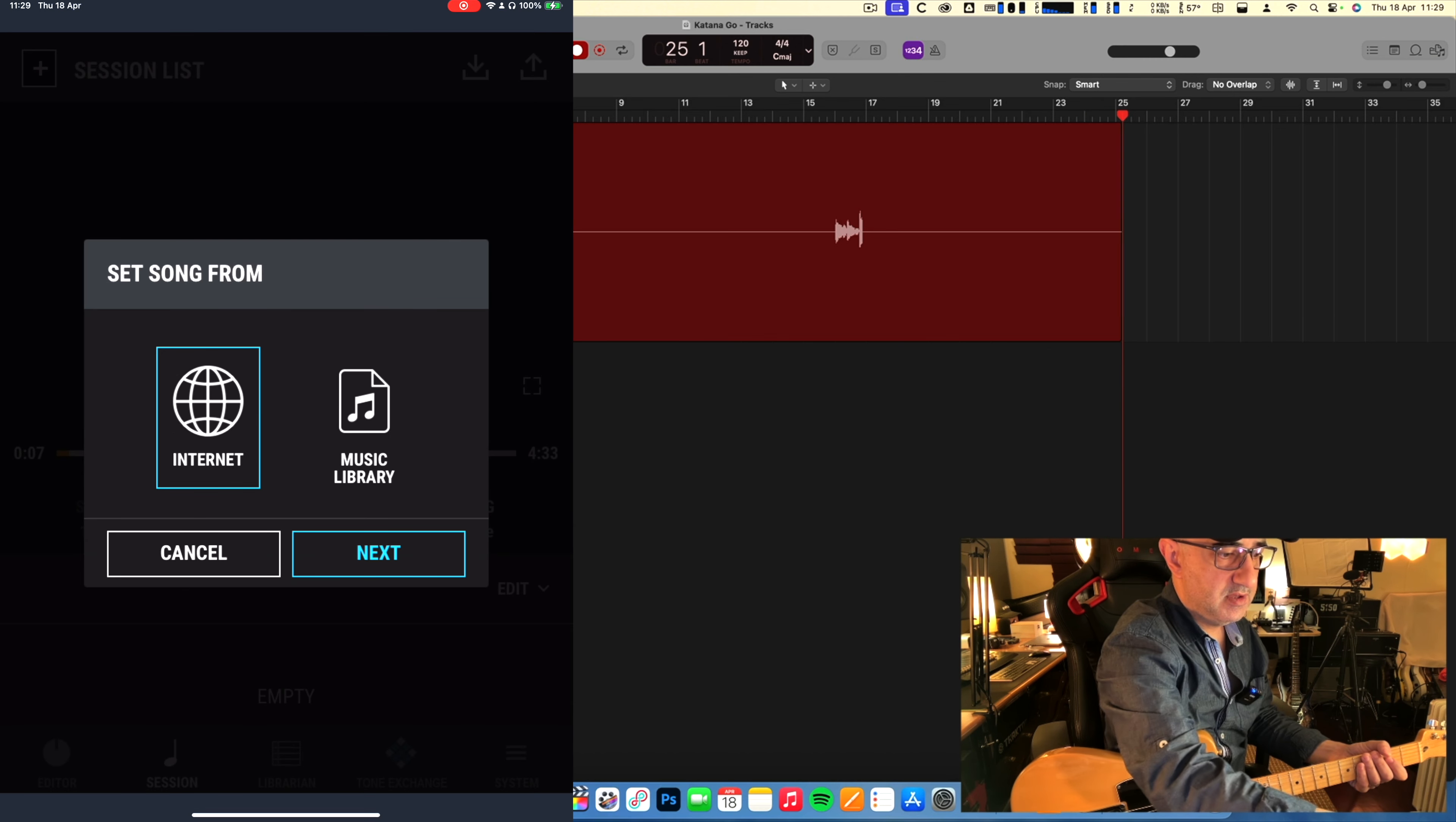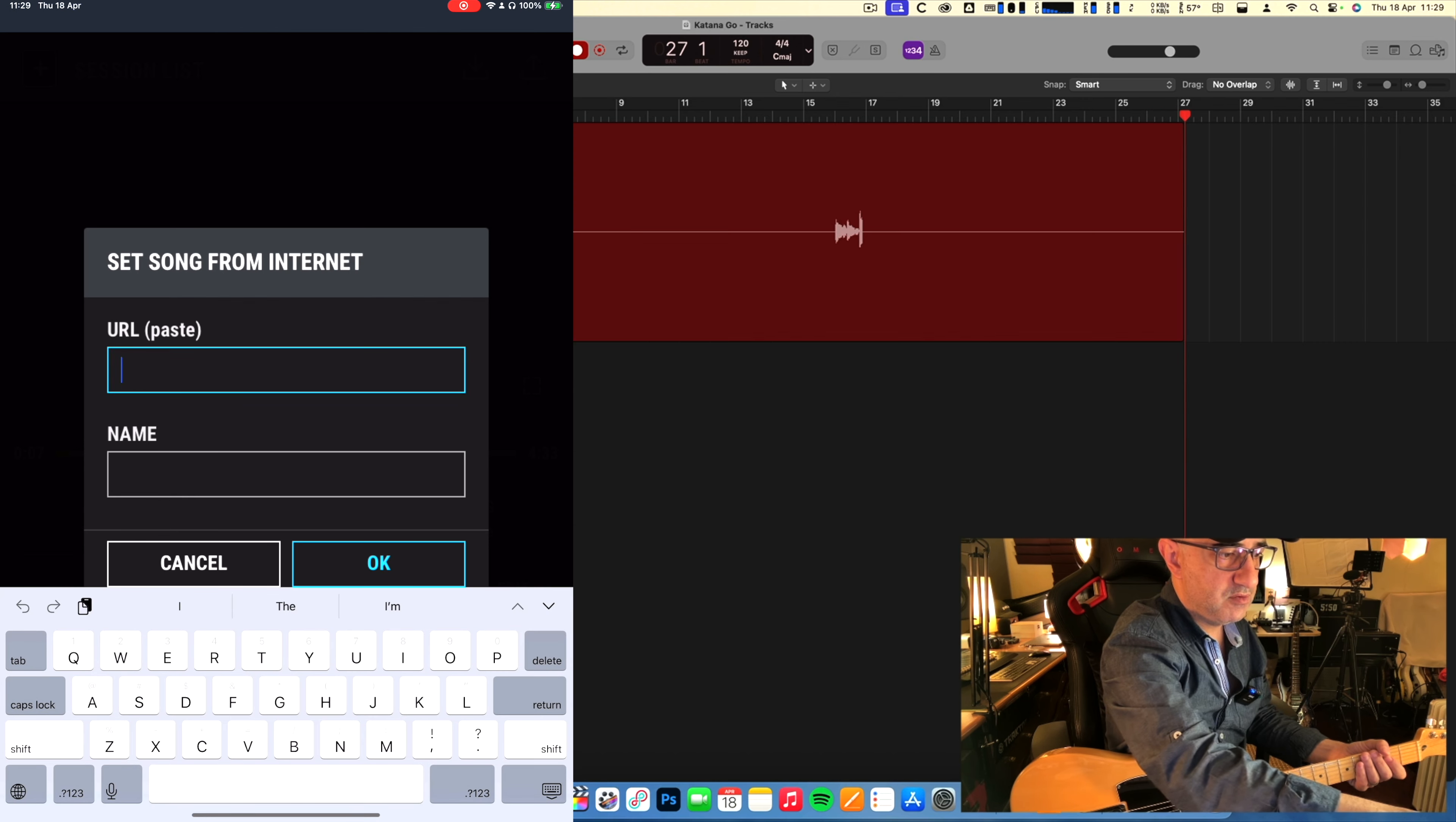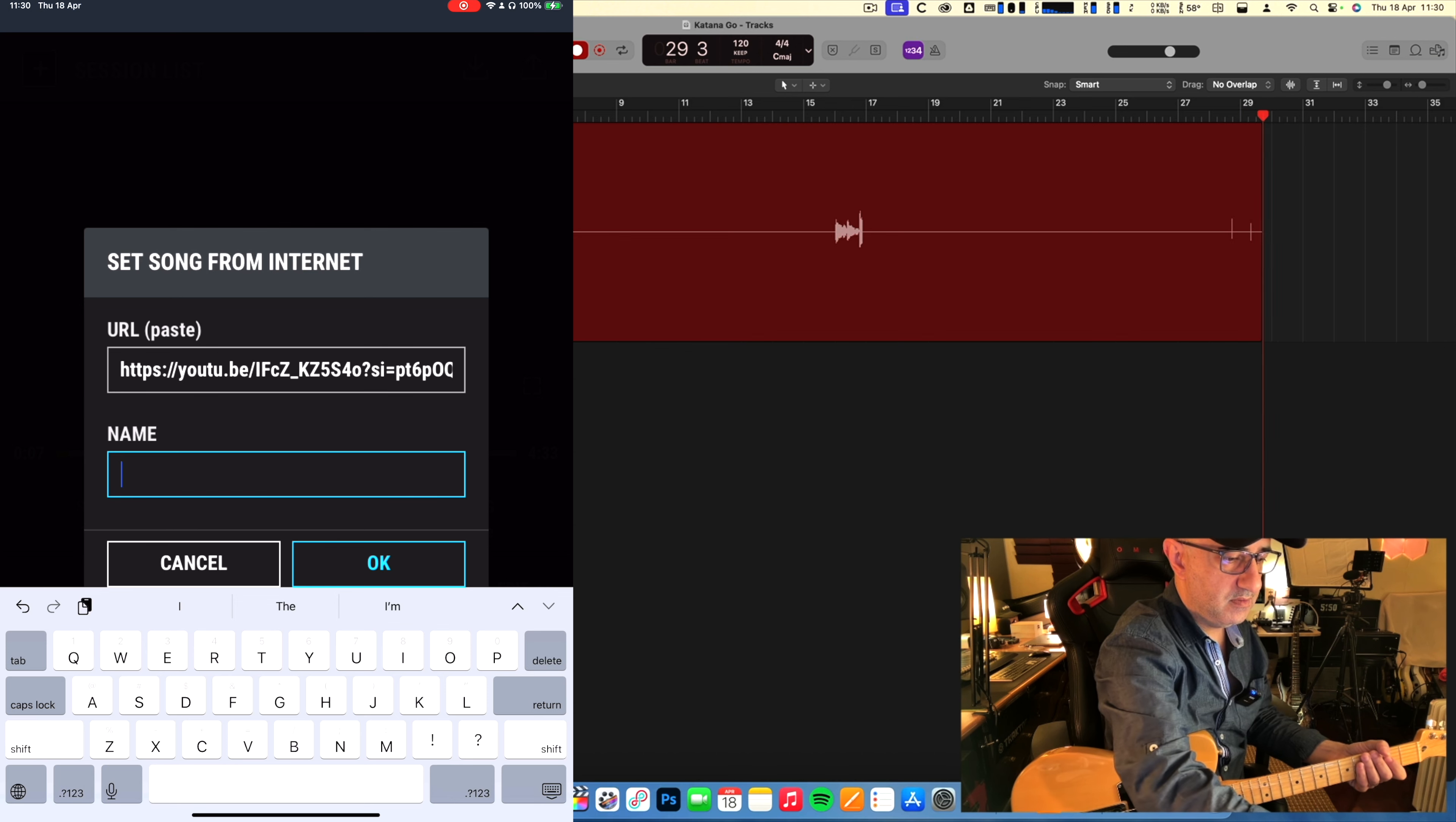Next, I'm going to paste the URL. I'm going to call it, for example, backing track. Okay.